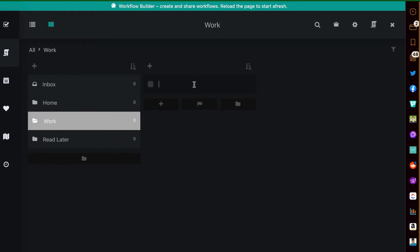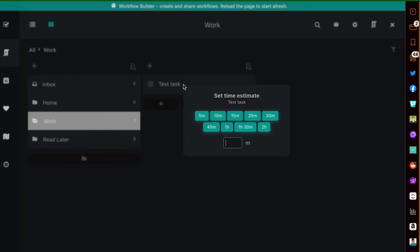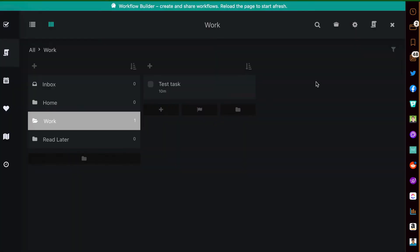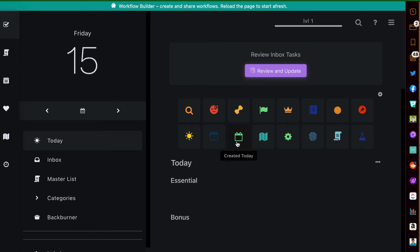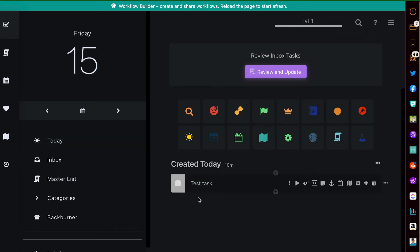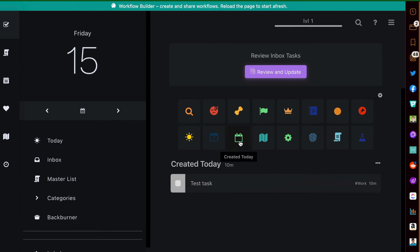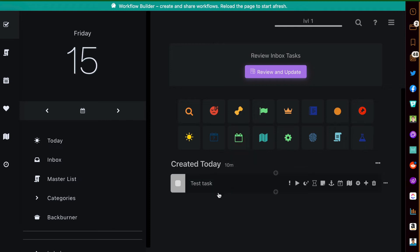Let's quickly add something here — a test task. Another button in here is called Created Today. Say you create a task and you're not sure where you put it, or you don't want to go back into the Master List to find it — you can just go right here. This is based on a smart list setup that filters for all tasks created today.